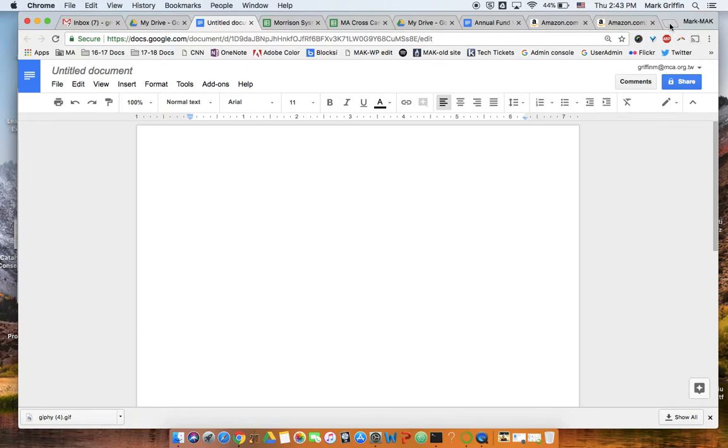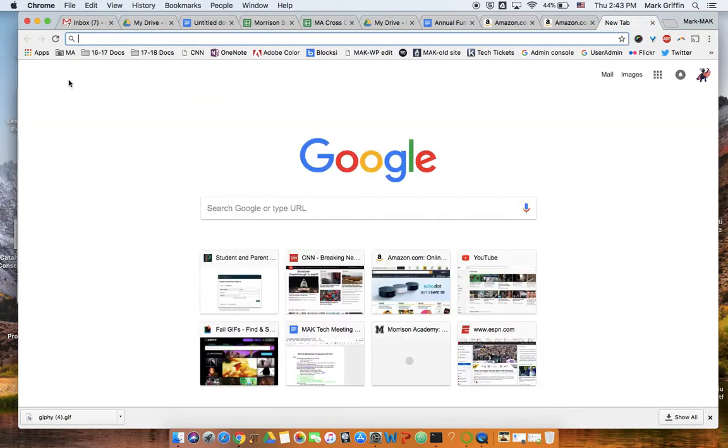Here we go. First of all, open a new tab, then over on the left where it says Apps, click there.